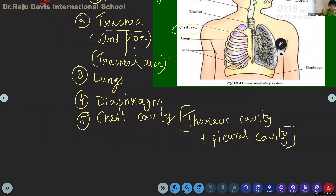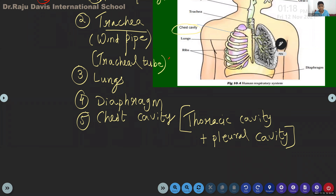One side of the diagram is closed chest, the other side is open chest — that is how the diagram is shown. You can add chest cavity in the textbook. Go to page number 111, where they have given nasal cavity, lungs, chest cavity, and diaphragm. Figure 10.4 is referenced but chest cavity is not clearly marked there — that is why I added it.